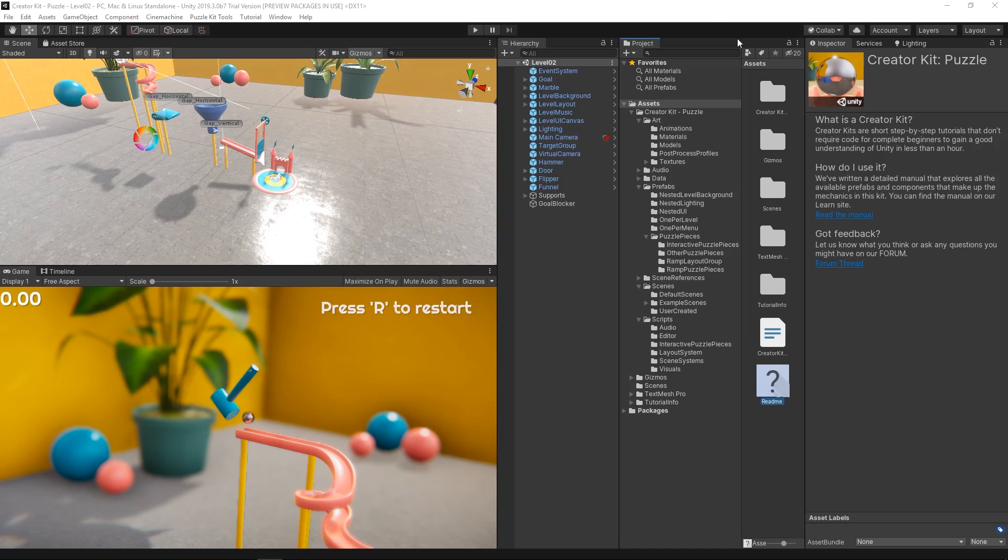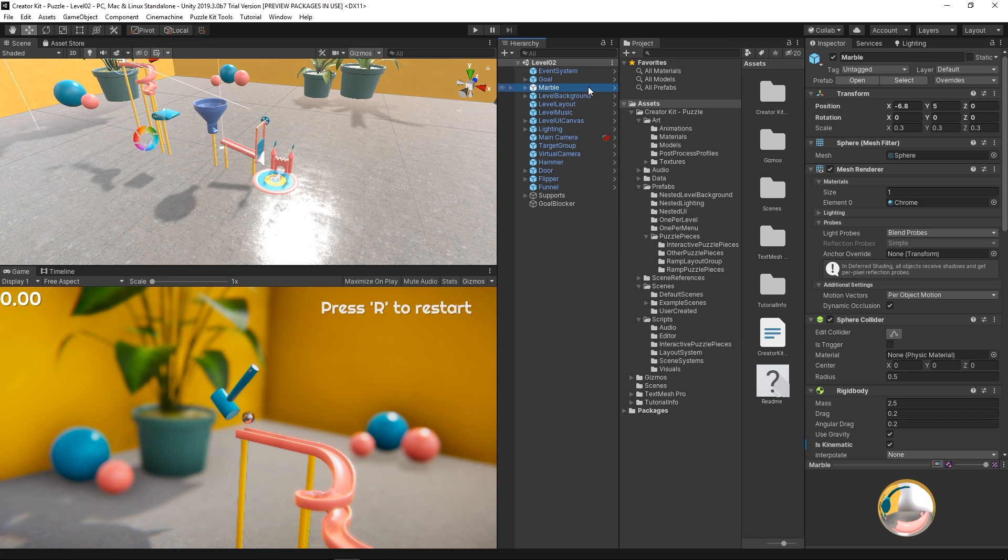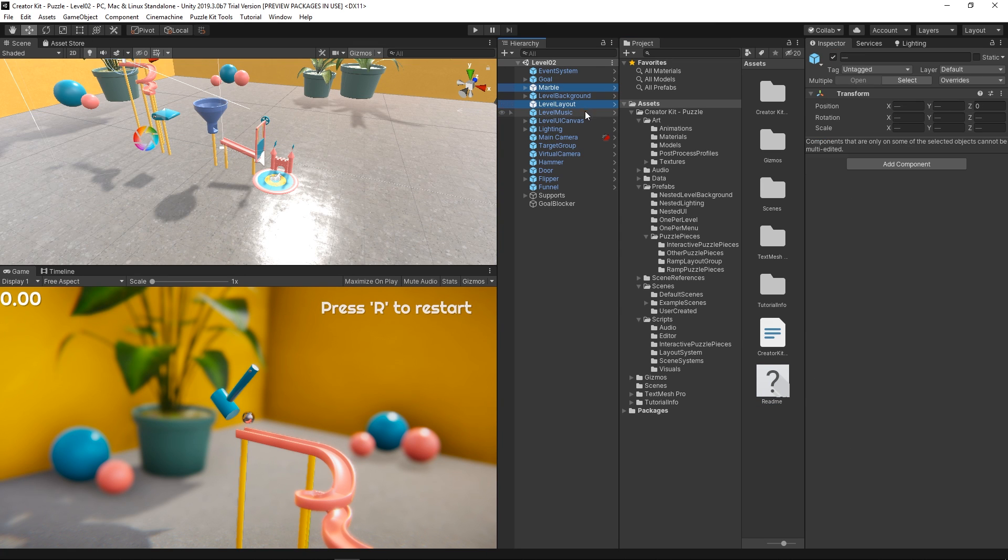Once we have figured out the level structure we want our players to race on, we need to create the second track for the second player. In order to do that, we just need to select the marble, level layout, and interactable objects in the hierarchy and duplicate them.